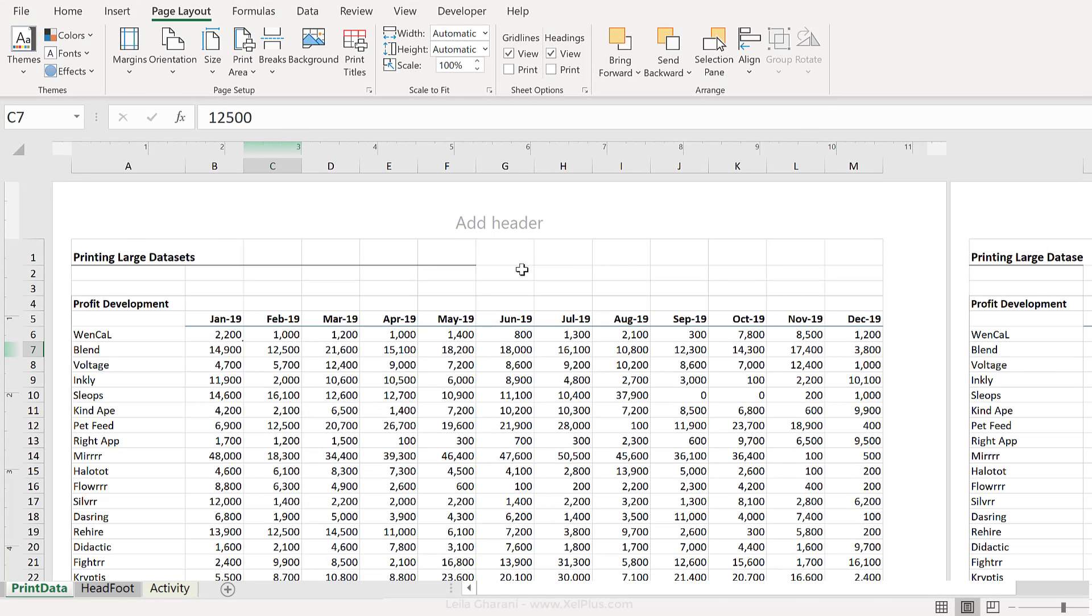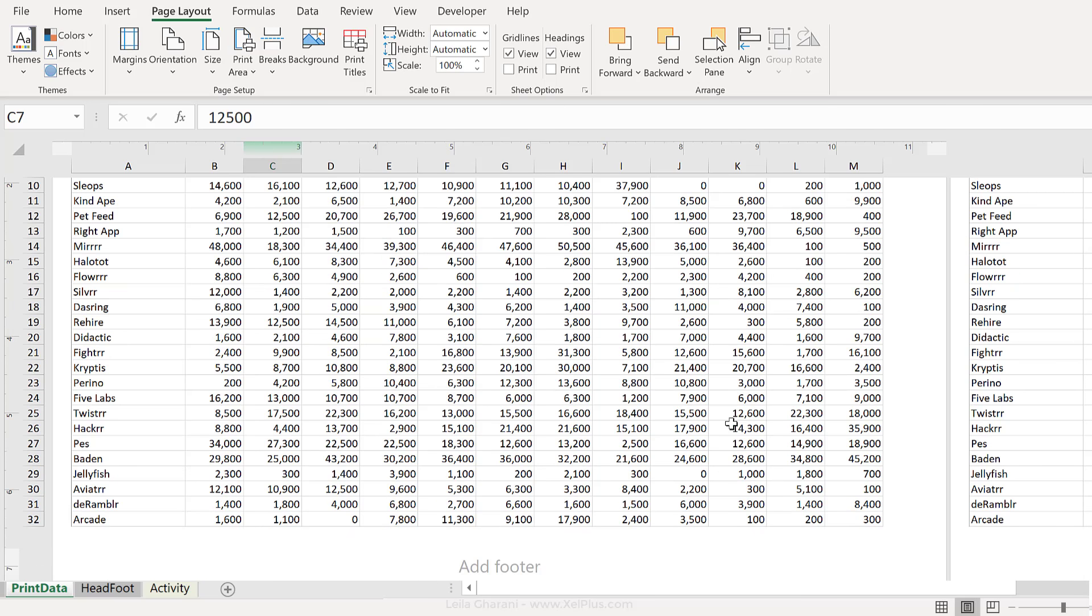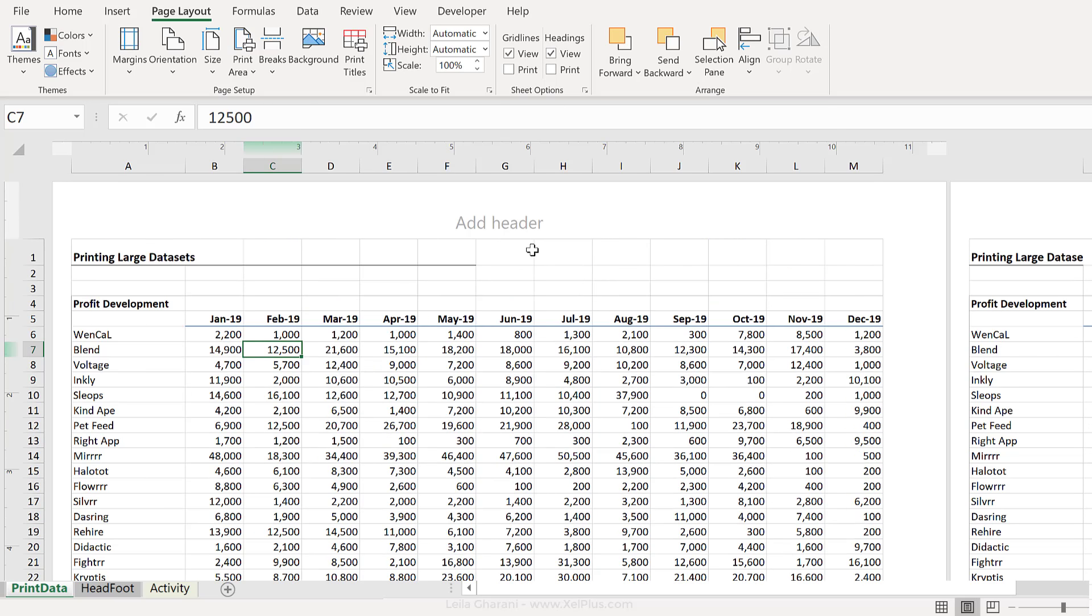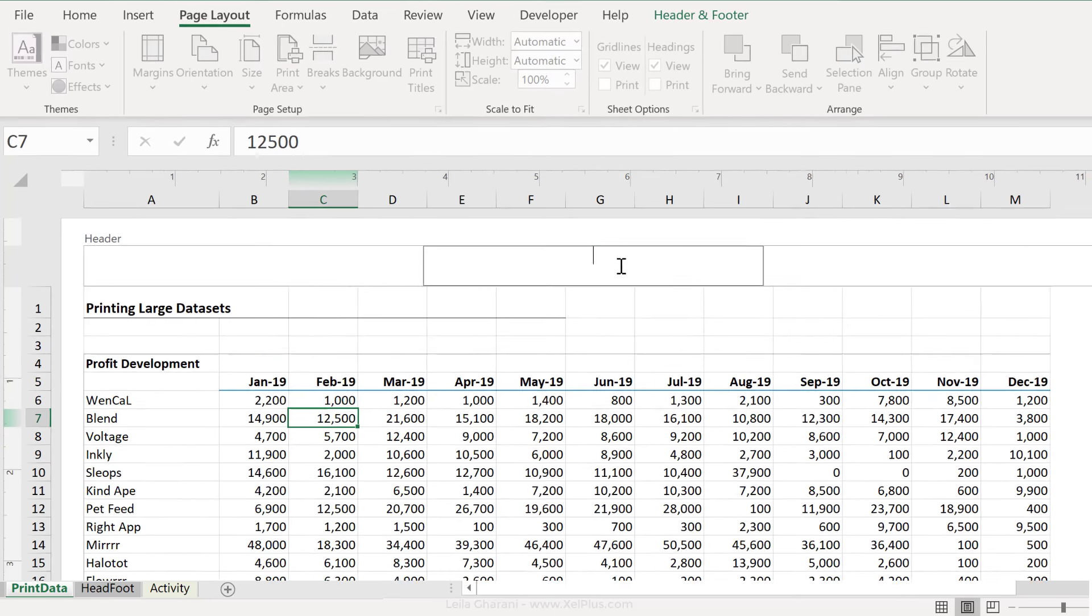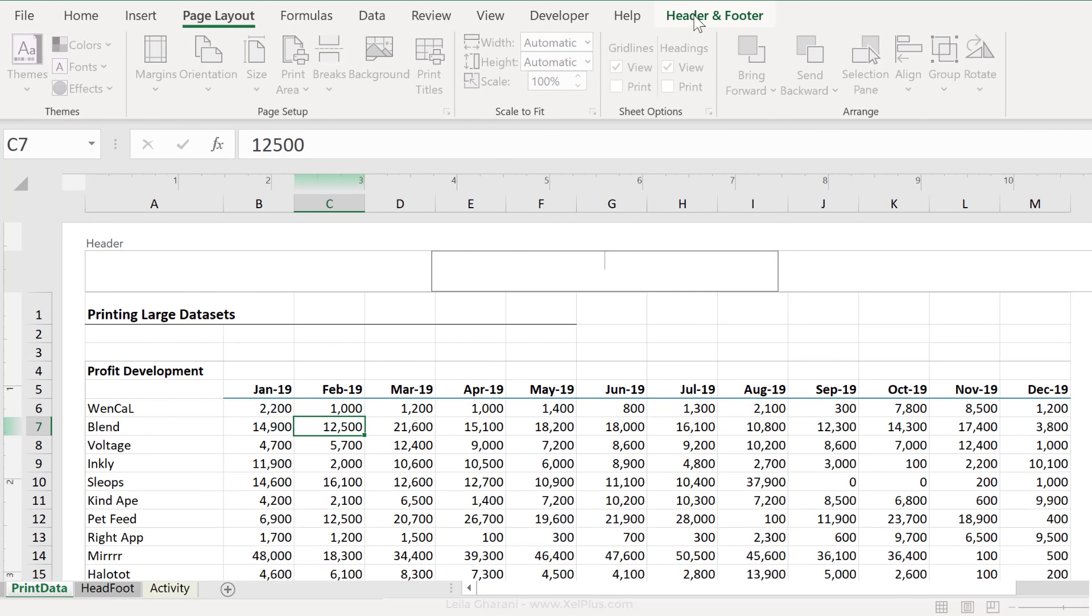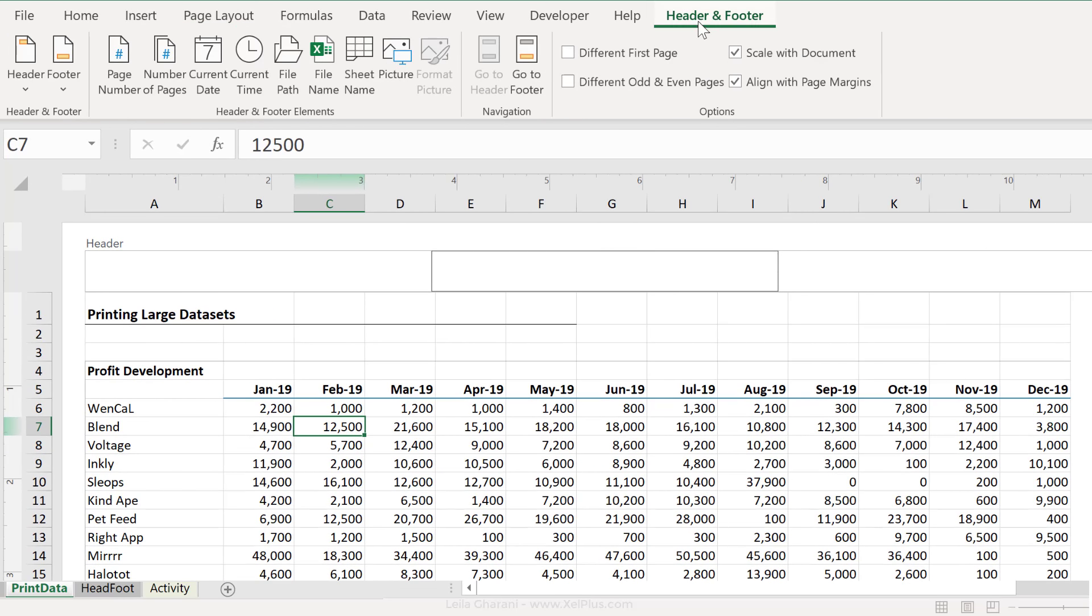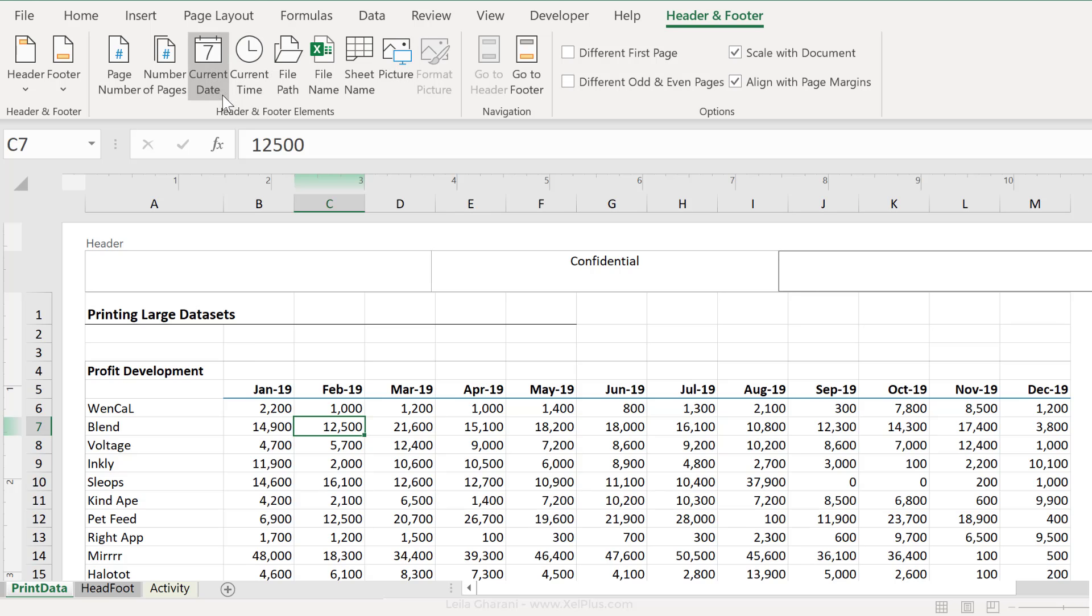In this view, you can see how your printed page is going to look and you can easily add headers and footers. So let's just click here to activate the header and footer options. You can type directly in there and you can use some of these elements that are directly available.